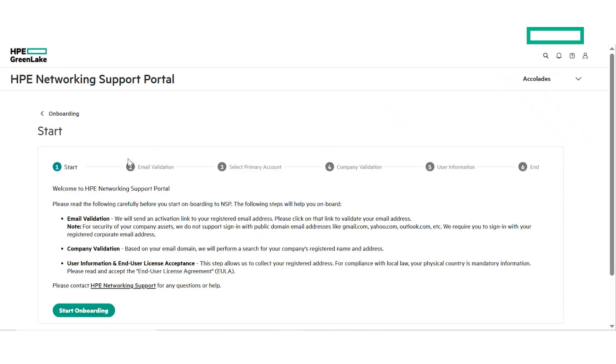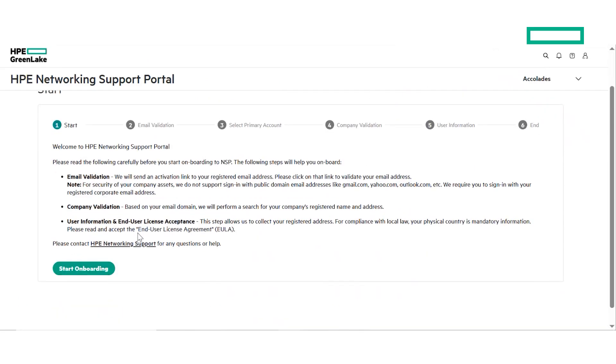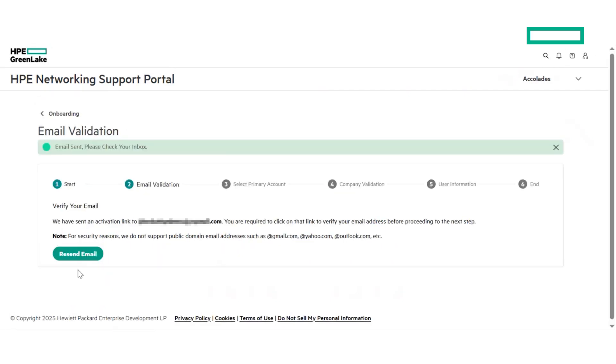You will now enter the Onboarding Wizard to set up your user account particularly for NSP. Click on Start Onboarding to initiate the process.